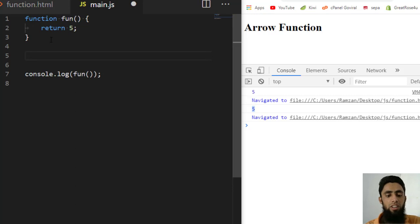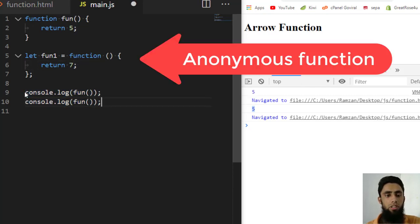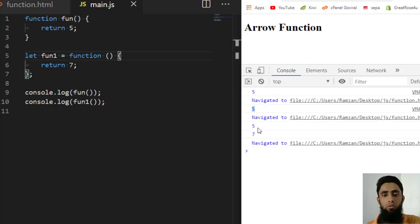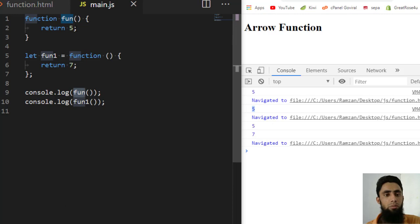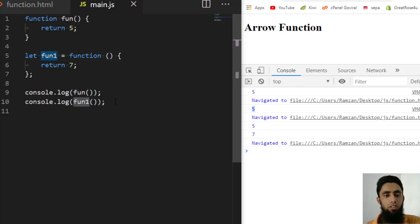There is another way to define a function. For example: let fun1 = function() { return 7; }. Now if I call both 'fun' and 'fun1', refreshing the page gives output 5 and 7. Both functions work the same way but the syntax is a little different — here we are assigning the function into a variable.